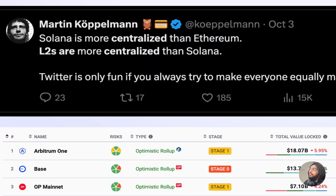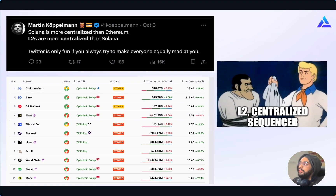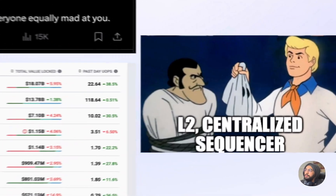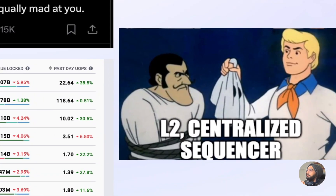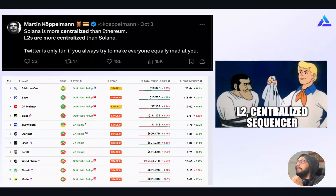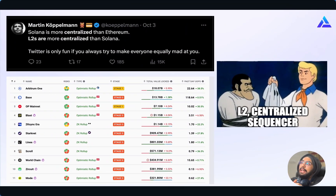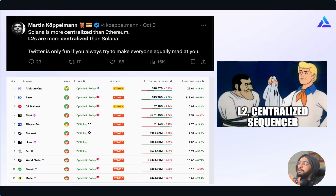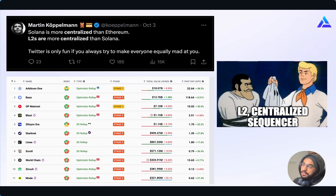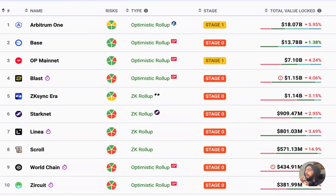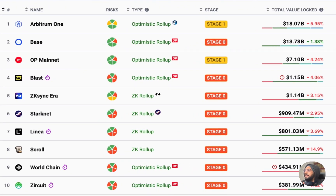But we are still struggling with censorship and decentralization. To provide fast inclusion guarantees to users, most rollups today utilize a centralized private mempool which only the sequencer can access. While that can benefit user experience, it also reduces transparency and centralizes the block building process around the sequencer. And most of the big rollups are still in stage 0 or 1.